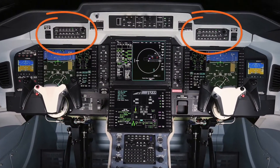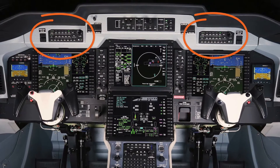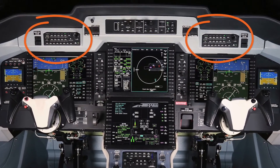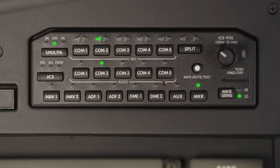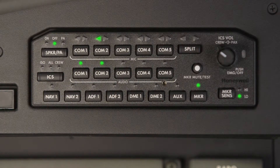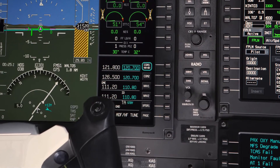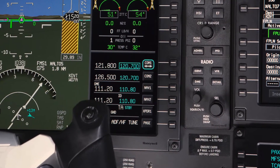The Audio Control Panel is used to control the aircraft audio, intercom, passenger address system, and relay of the oral warning system. Using the Audio Control Panel, you can choose which radios to transmit on and which radios to monitor.